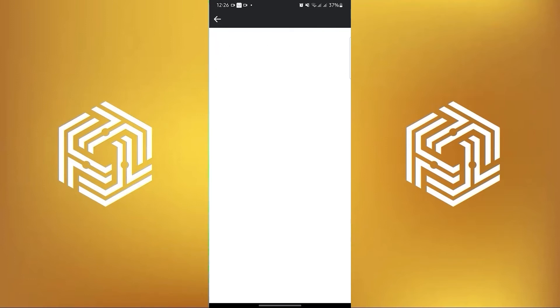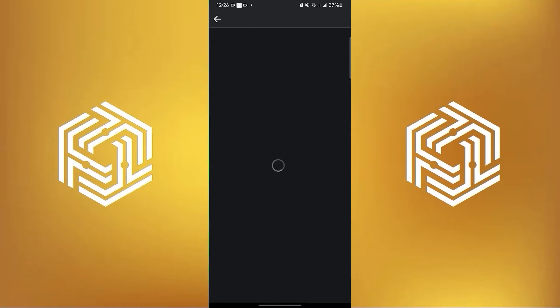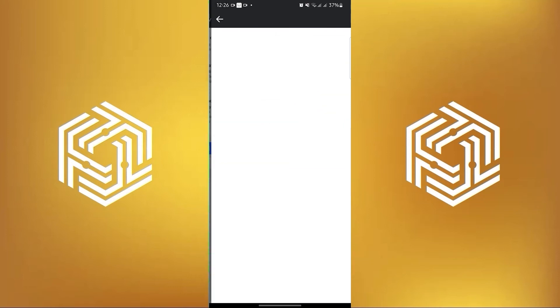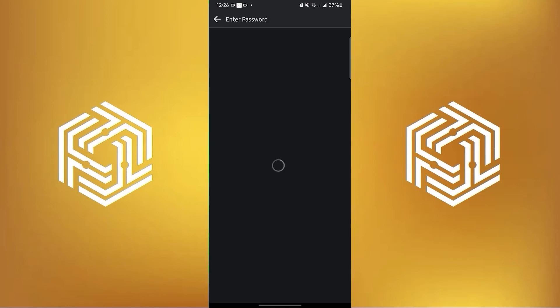Then select deactivation and deletion. And then in here, choose whether to deactivate or delete your account. In this tutorial, we're going to be clicking on deactivate.